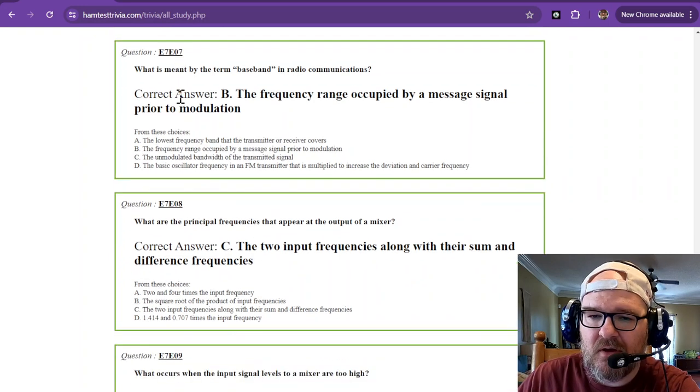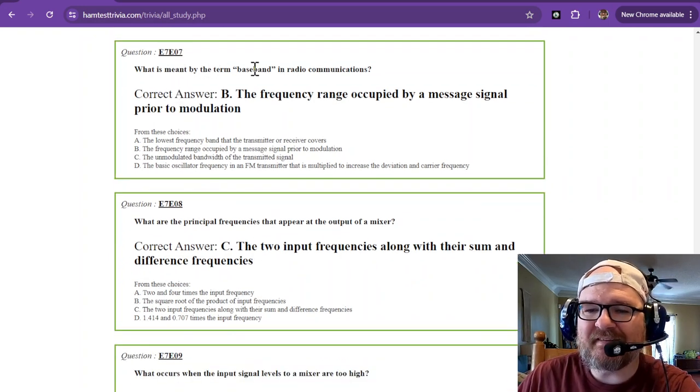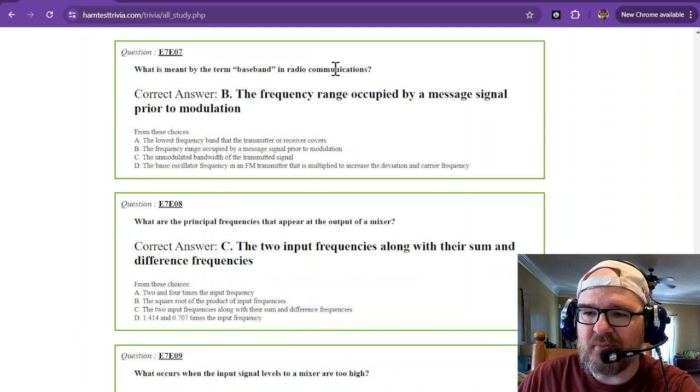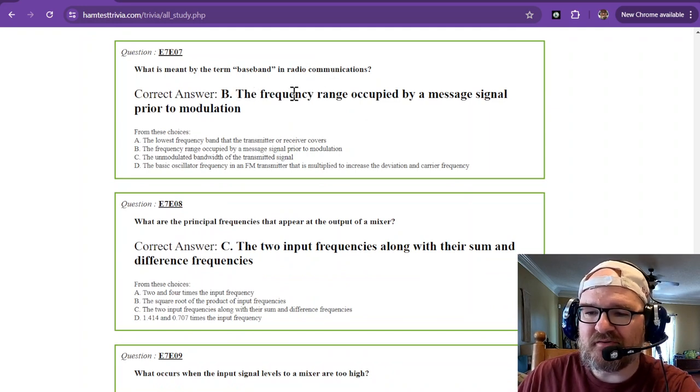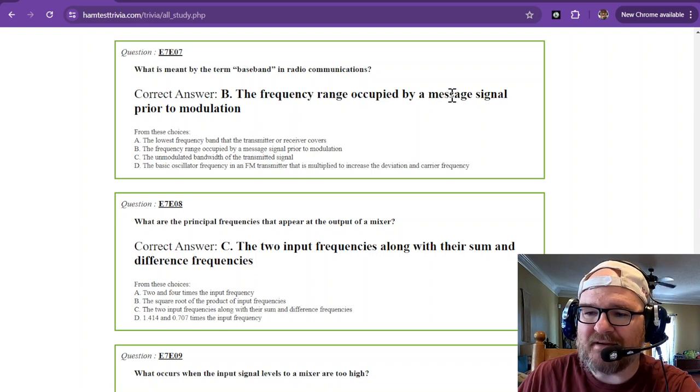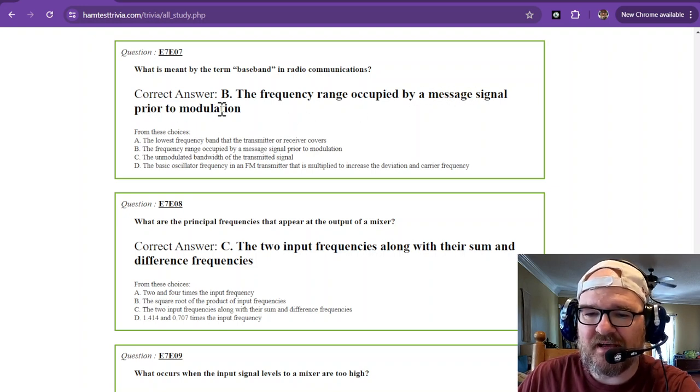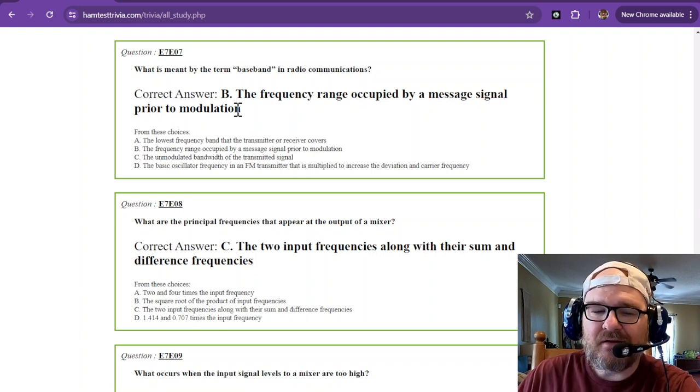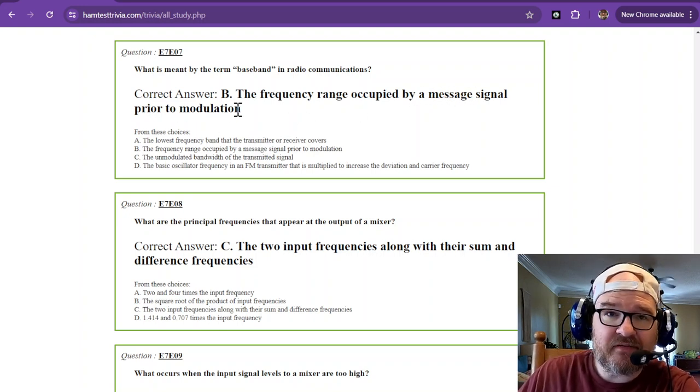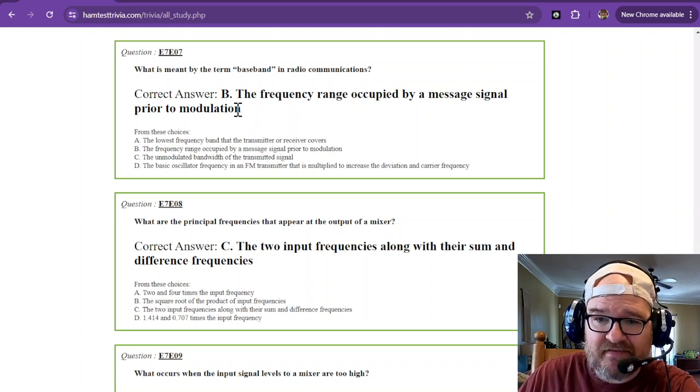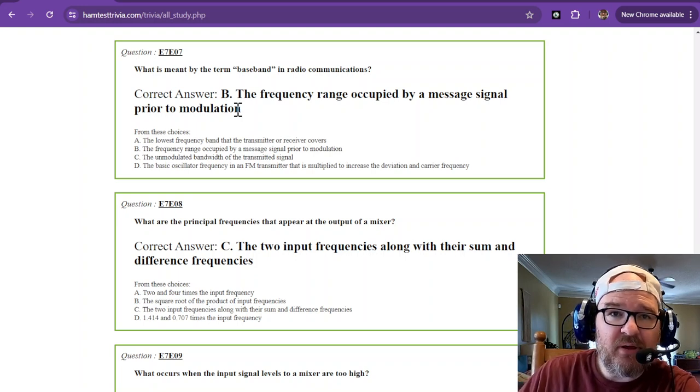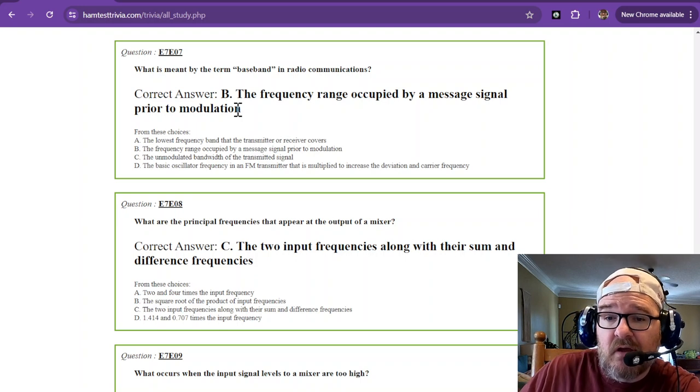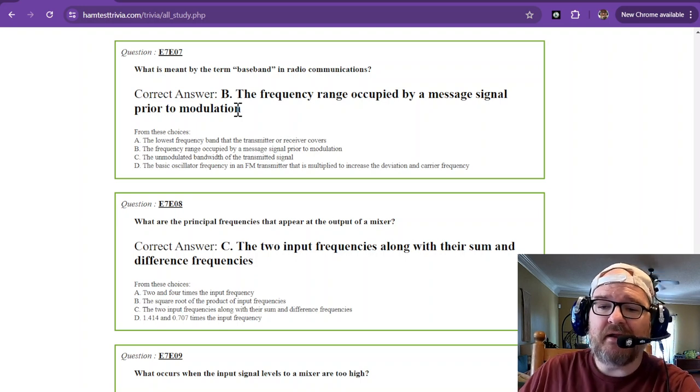What is meant by the term baseband in radio communications? That is the frequency range occupied by a message signal prior to modulation. Now a message signal could be voice, it could be SSTV, it could be FT8.